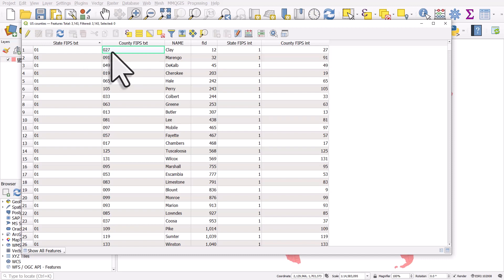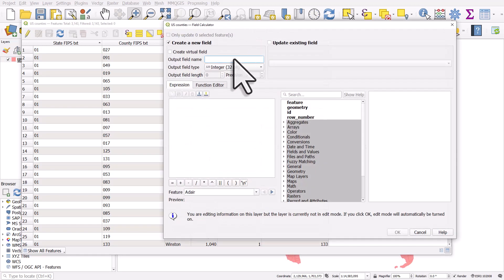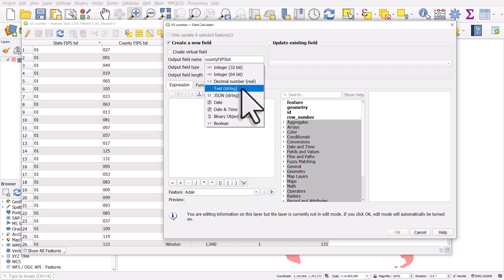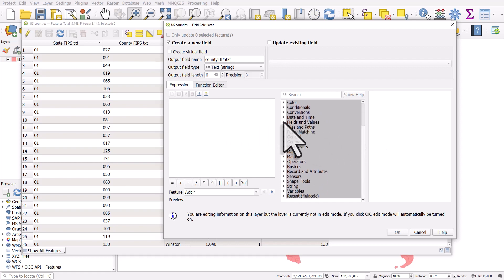So first of all, I'll demonstrate how we can combine the first two fields to create a new field that's five digits long and has the zeros in it. When we've got the table open, we can just click on the abacus button to open the field calculator. I'll call this one county FIPS TXT. So I'm going to create a new field called county FIPS and I'm adding TXT at the end just to indicate that's going to be a text field. I need to change the output field type to be text.